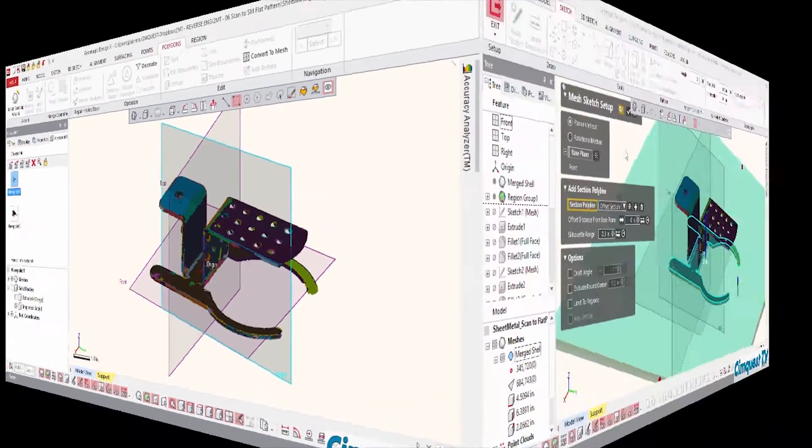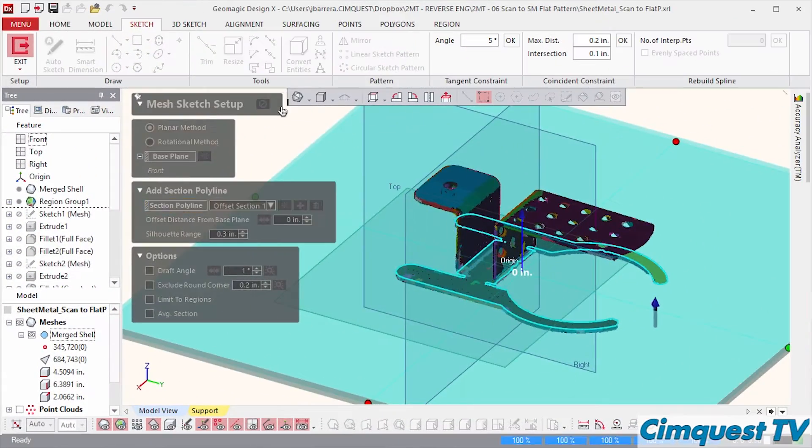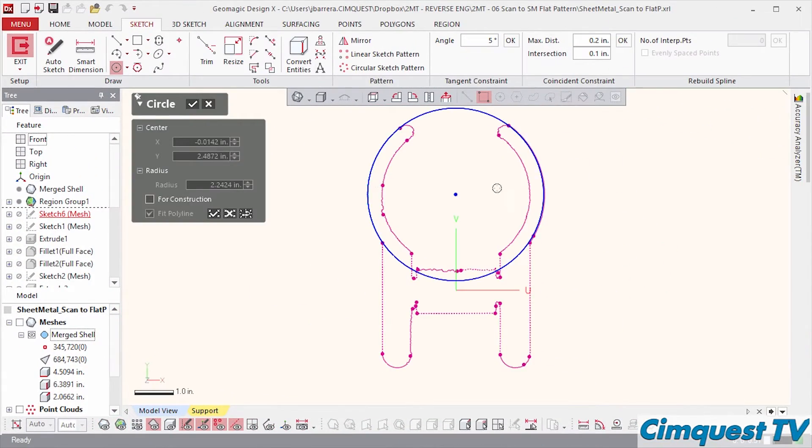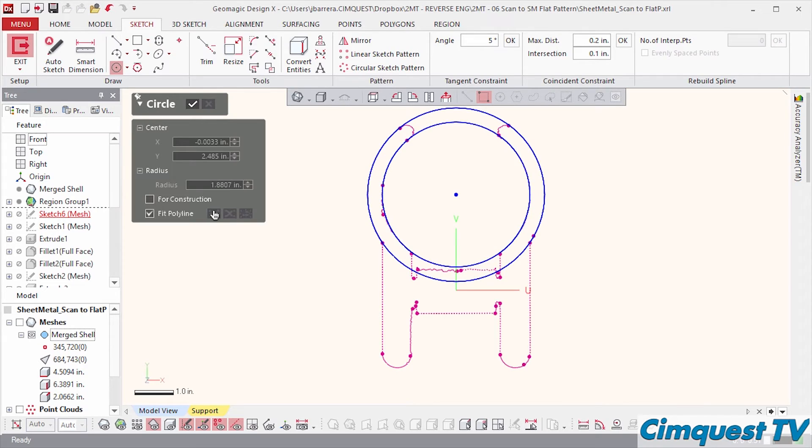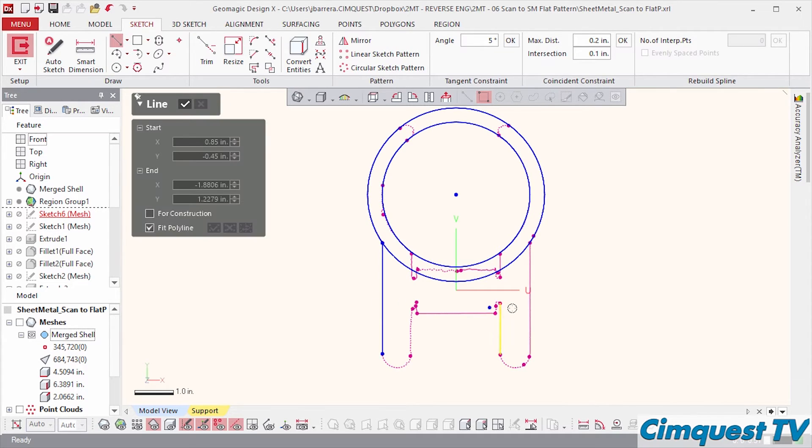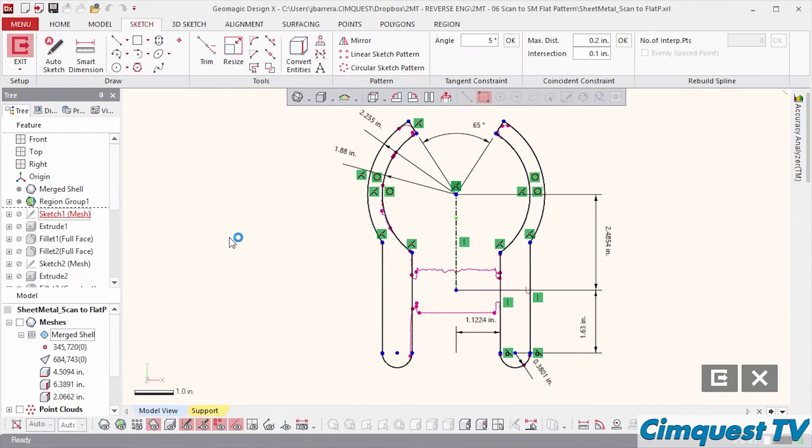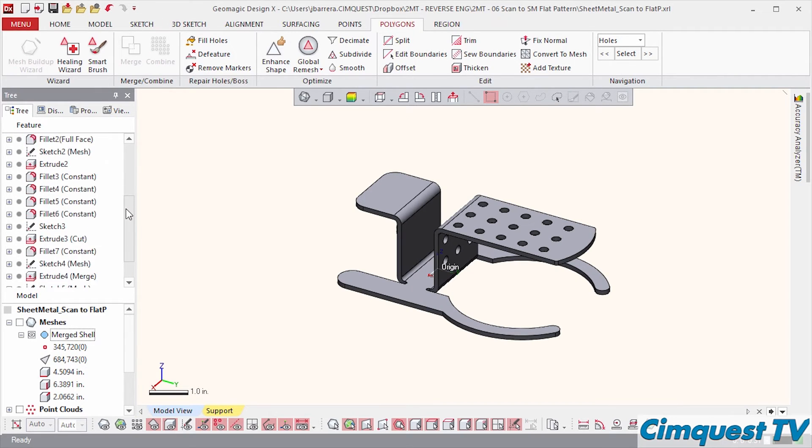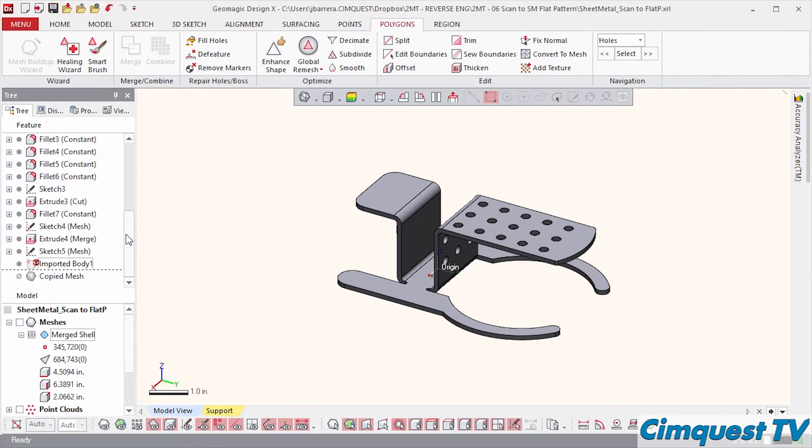At this point I can start reverse engineering my CAD file by tracing over the mesh profiles and creating real 2D and 3D geometry. DesignX keeps a CAD history tree of everything I'm doing.